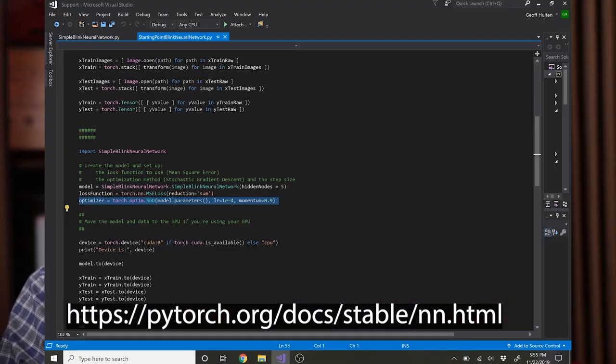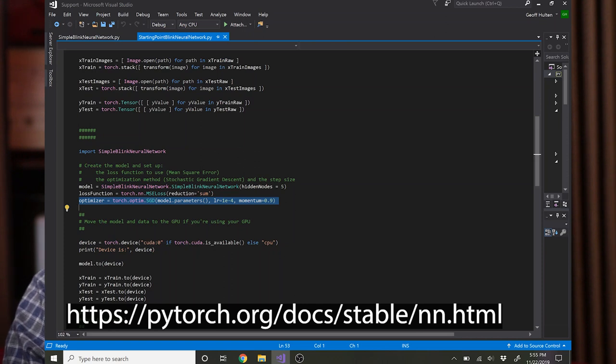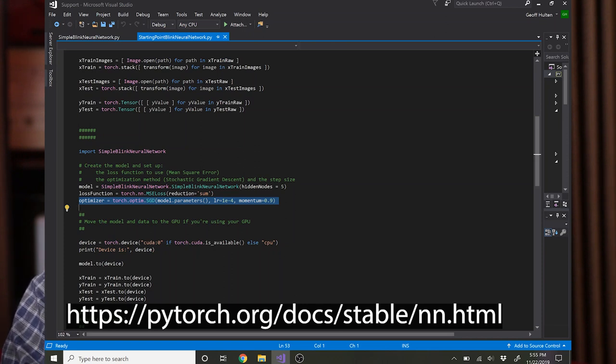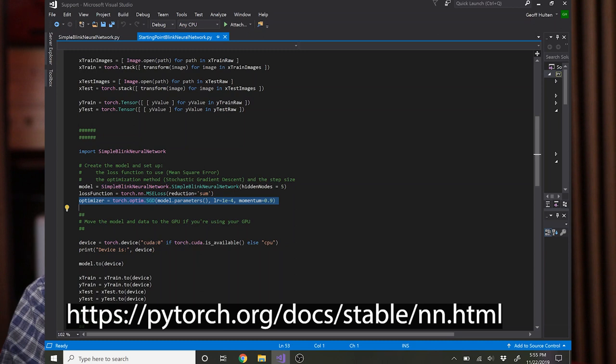The optimizer also takes its own parameters: learning rate, momentum, whatever it takes. You can look at the documentation to find more options if you want to include those in your parameter sweeps.